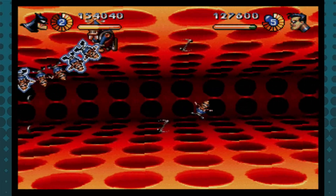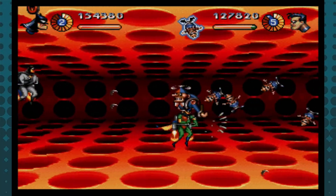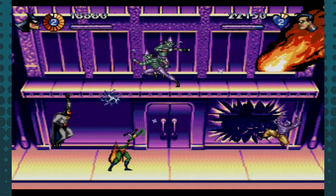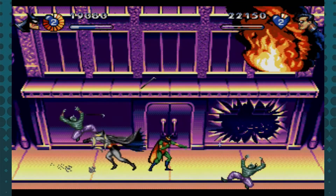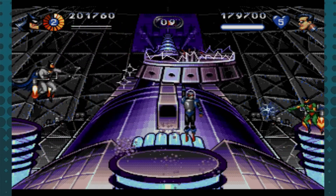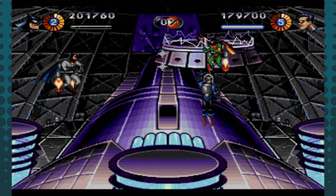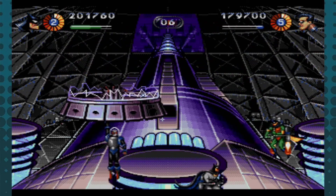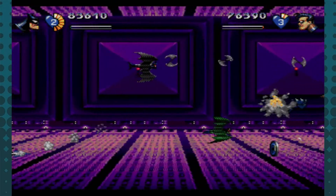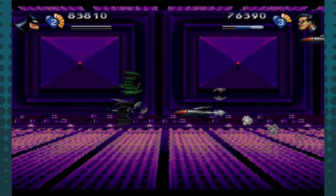A lot of people seem to remember The Adventures of Batman and Robin on Sega Genesis fondly and enjoy it a great deal, but unfortunately I'm not one of them. It lacks the variety and overall replayability found in the Super Nintendo version. Its visuals are absolutely stunning, the soundtrack kicks ass, and the fact that it adapts Mr. Freeze as its main villain is commendable — but nowhere near enough to save it. The game is unnecessarily long and unsatisfying to play. From a purely gameplay perspective, it's one of the worst Batman games out there in my opinion. Harsh, I know.